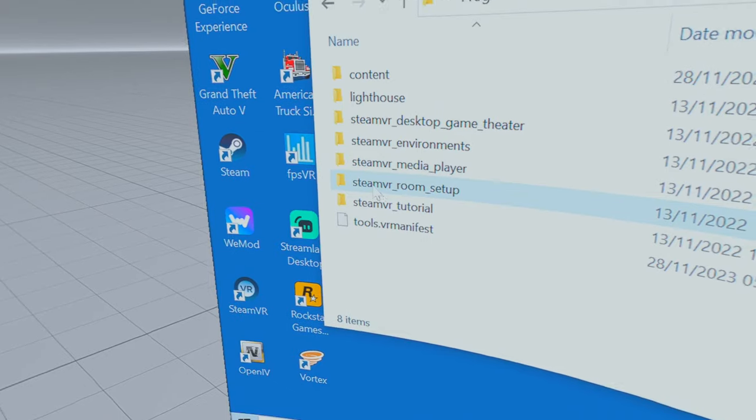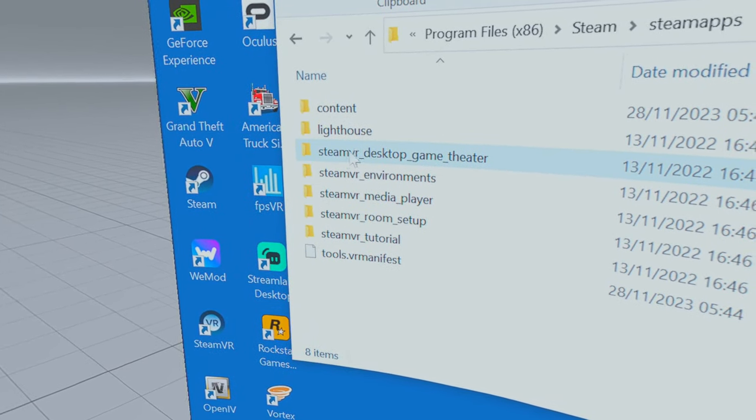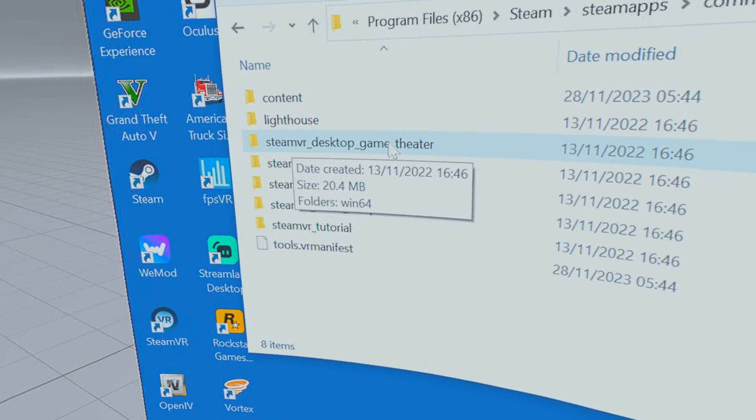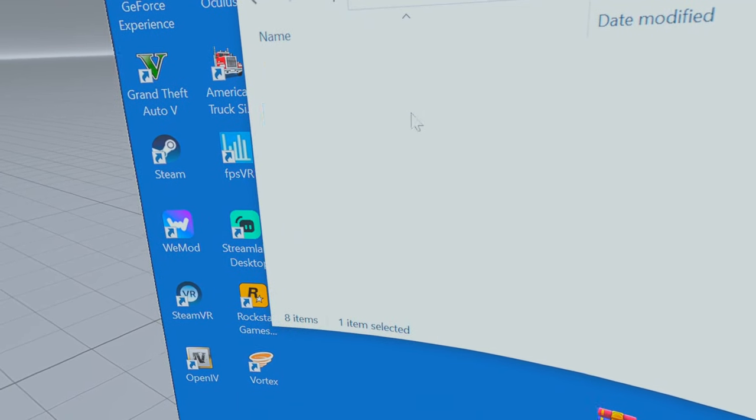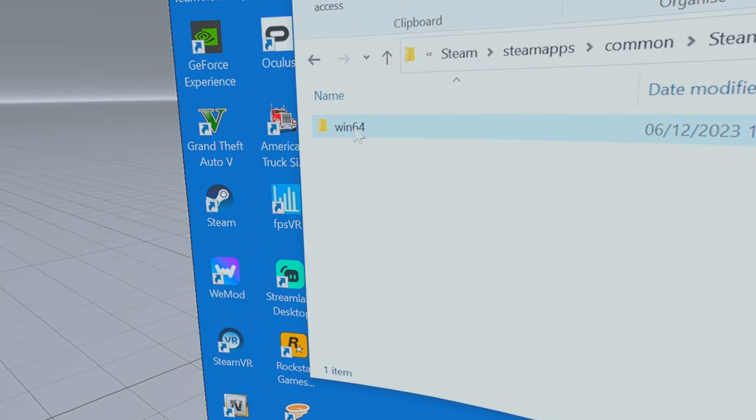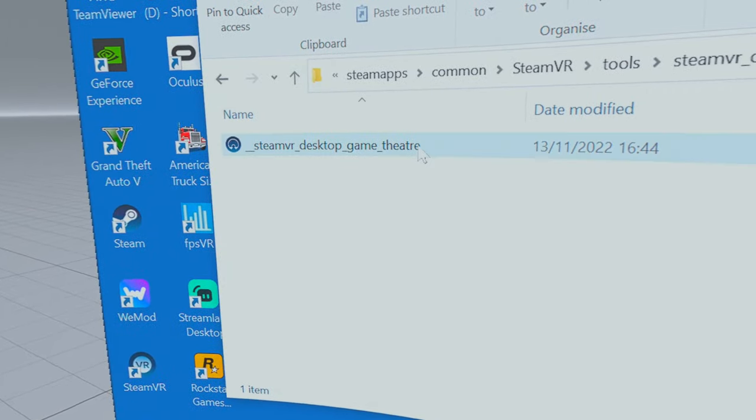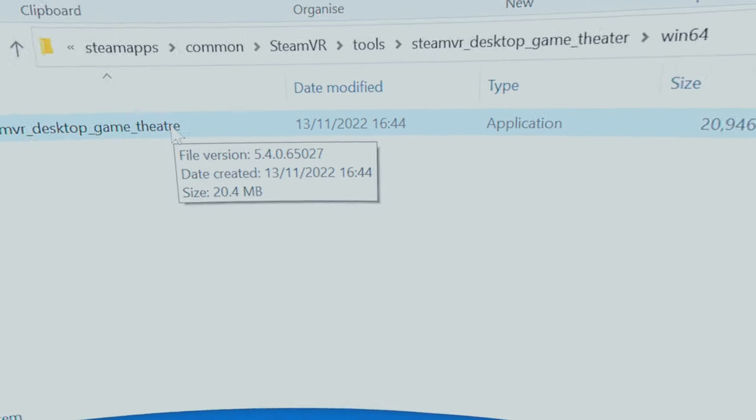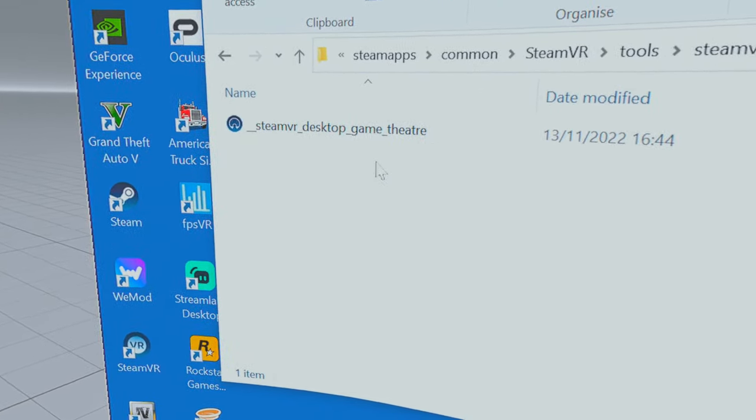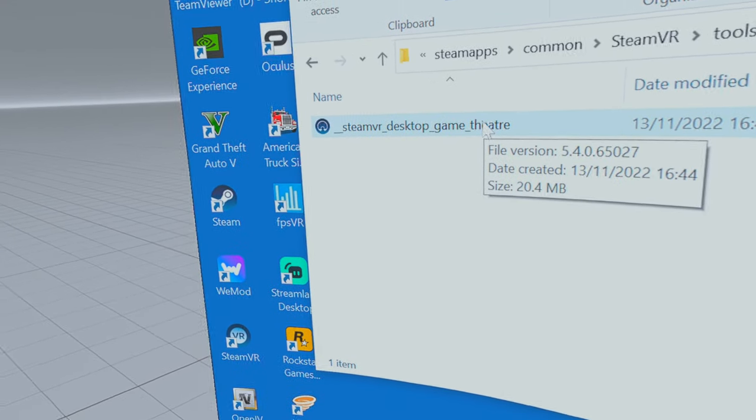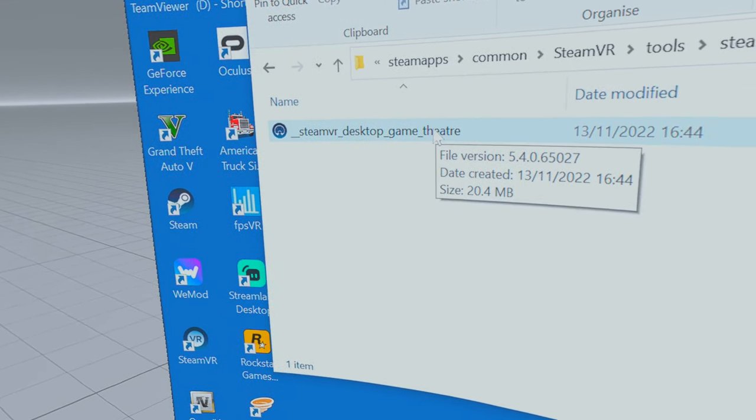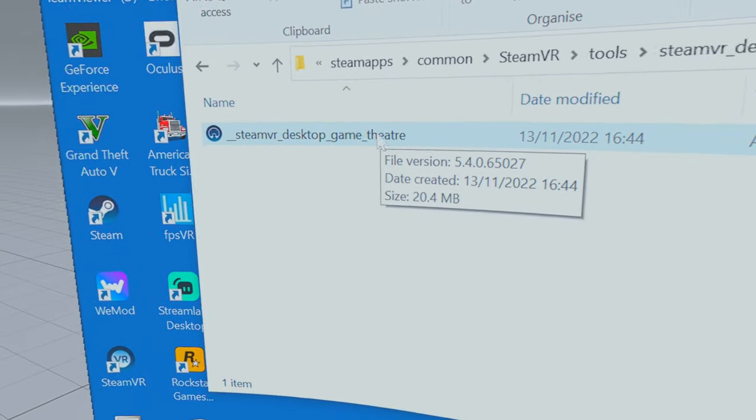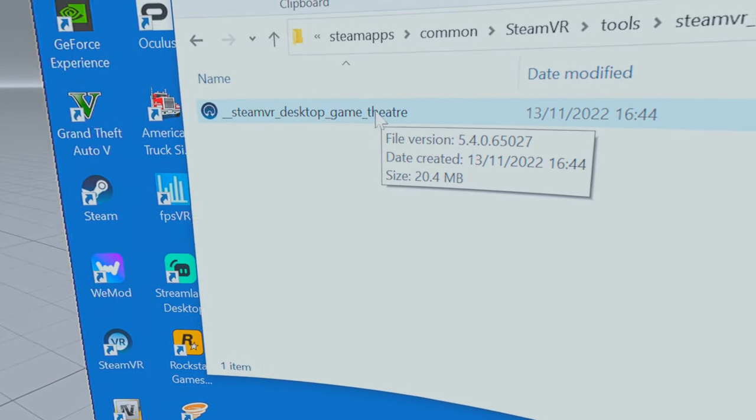Double-click, and as you can see here you've got steam_vr_desktop_game_theater. Double-click on win64. You see that there? I haven't changed it because I don't have this problem, so I'm not going to change it. I've changed it and run it and it doesn't create any problems for me, but I've just left it as it is.